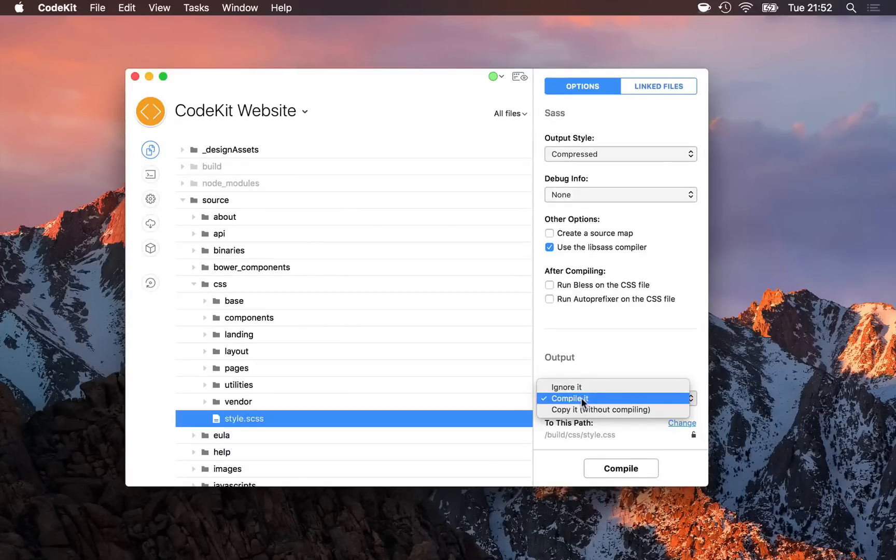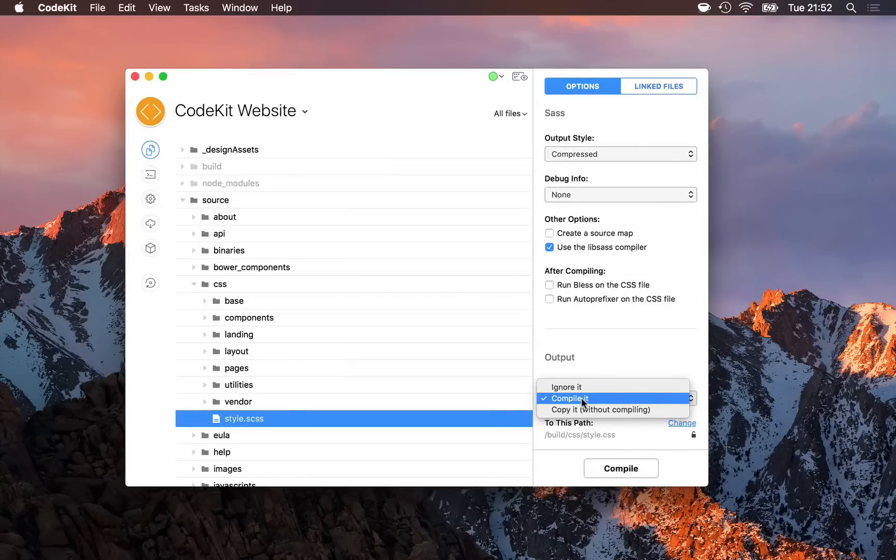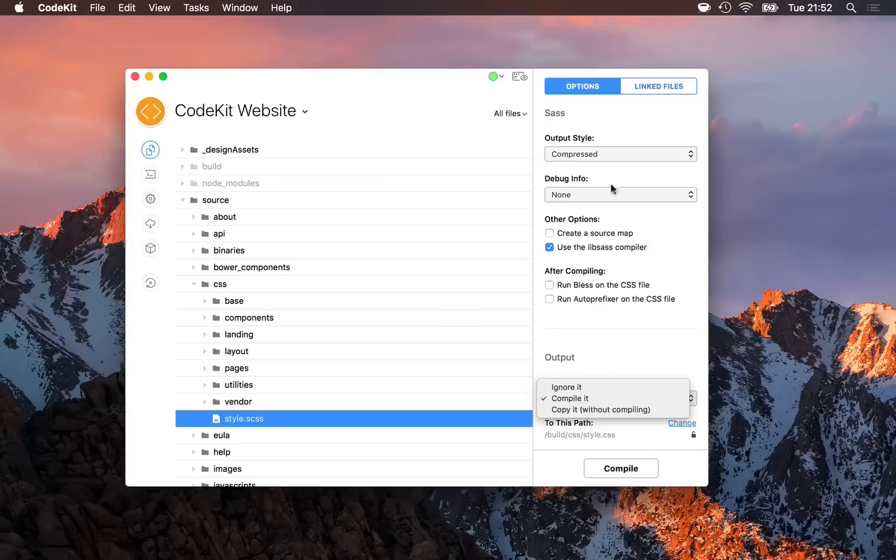The second option is compile, sometimes referred to as process or optimize, depending on the kind of file that you have selected. Here, that means run the SASS compiler on this file using the options I've specified up here.